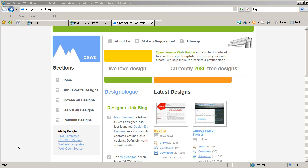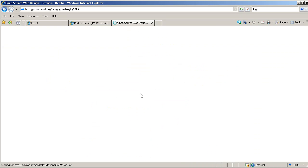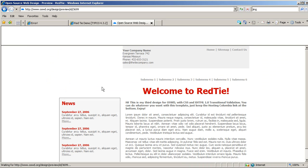On the screen here, we have a website, a template place where you can get all kinds of websites, Open Source Web Design, and I'm just going to use one of the ones they have here called RedTie.